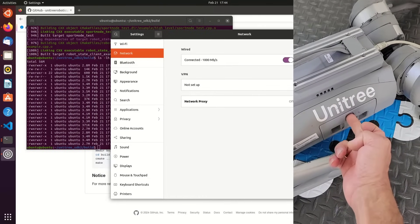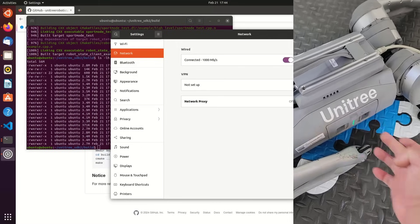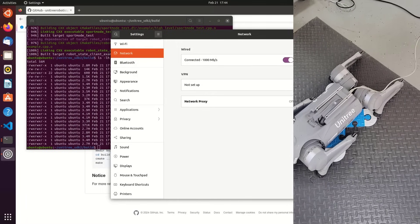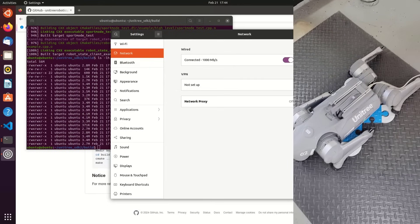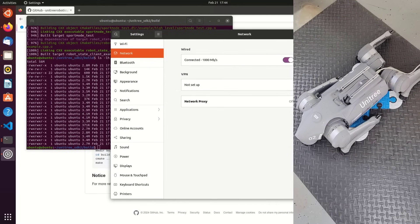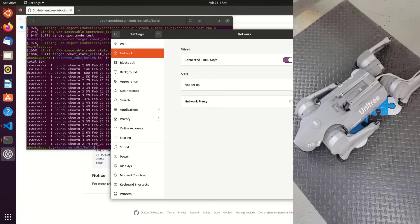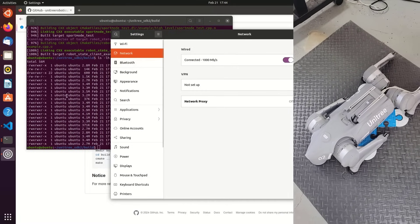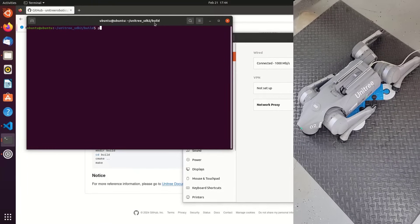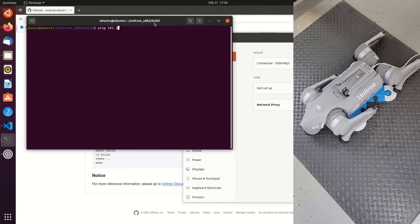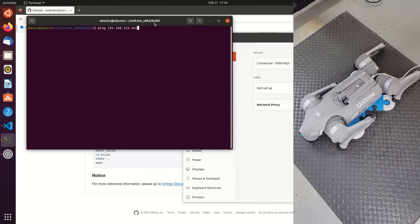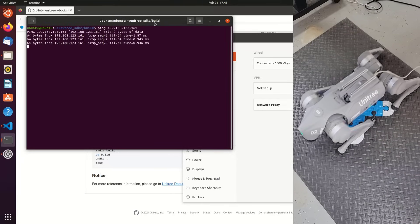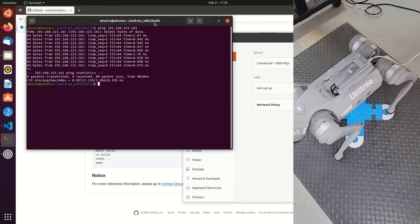I'll power up Go2, and what you'll notice is that our wired connection is currently active, so that's good. We have the Ethernet connected from my PC to the rear of Go2. We'll go ahead and let Go2 stand. It actually boots and stands quite a bit faster than Go1. So the next thing I'll do is ping 192.168.123.161. That's the computer in Go2. You can see here we're getting a response, and everything is ready for us to proceed.